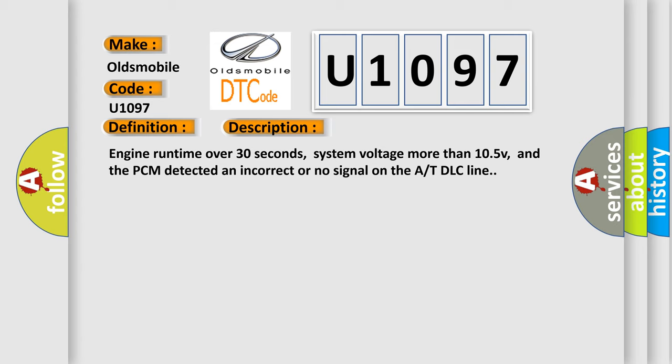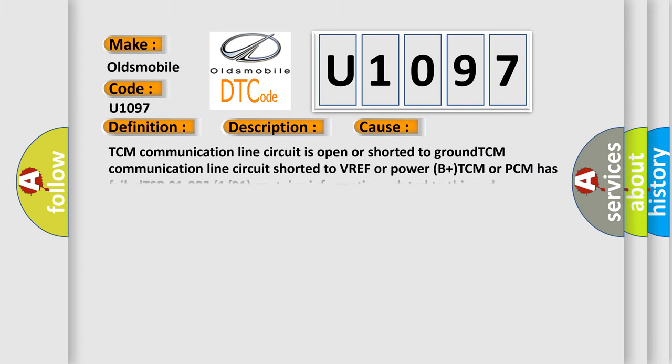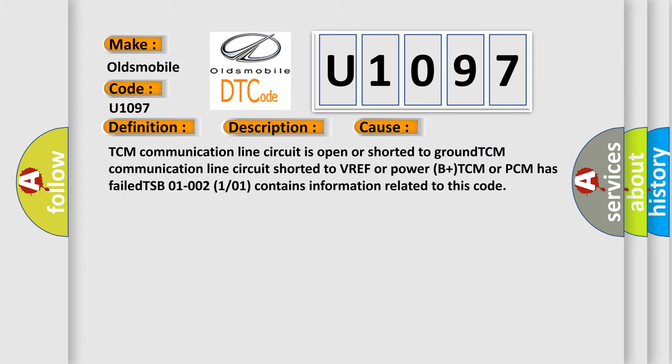This diagnostic error occurs most often in these cases. TCM communication line circuit is open or shorted to ground, TCM communication line circuit shorted to VREF or power B plus, TCM or PCM has failed. TSB 01-002-01 contains information related to this code.